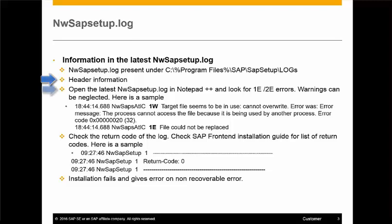In the log file, look in the third column for 1e or 2e errors. Each line in the log represents the activity that was done by the installer, and the third column is the return code.